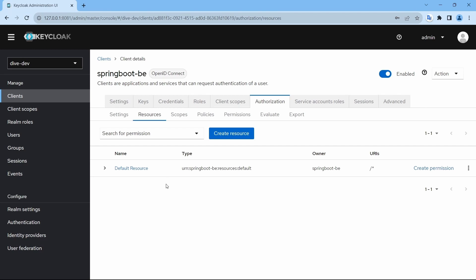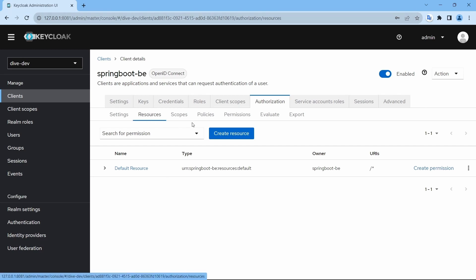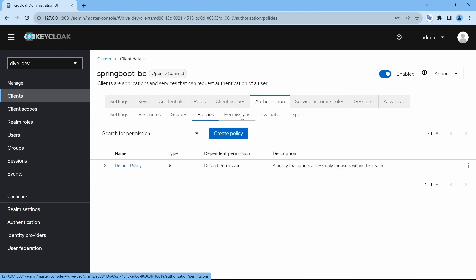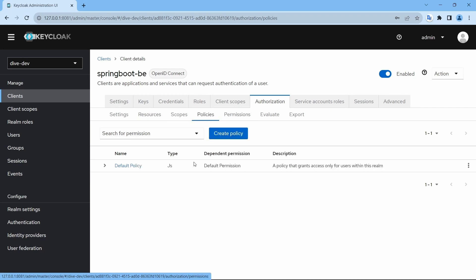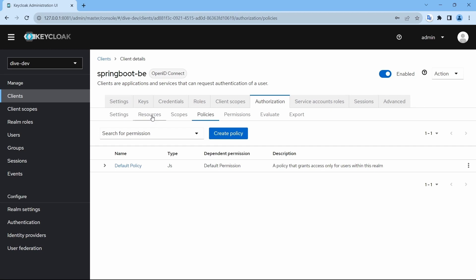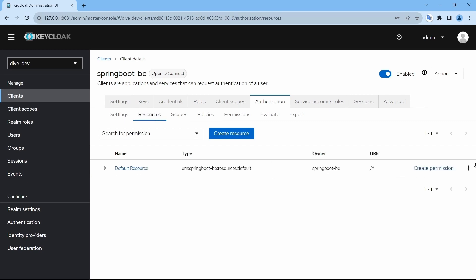By default, Keycloak provides configuration for resources, policies, and permissions. If you see the policies, there is a JavaScript configuration — I do not want that, so we will delete all these default configurations.